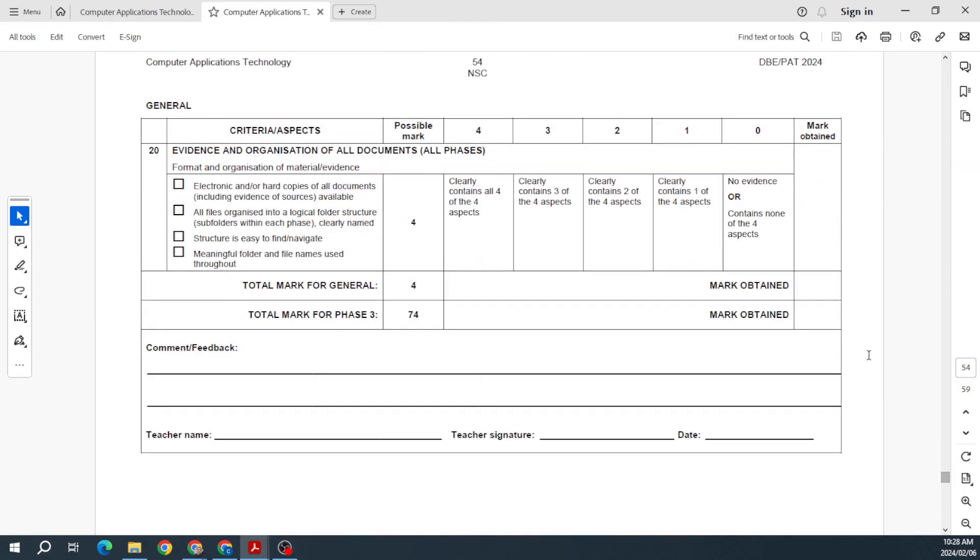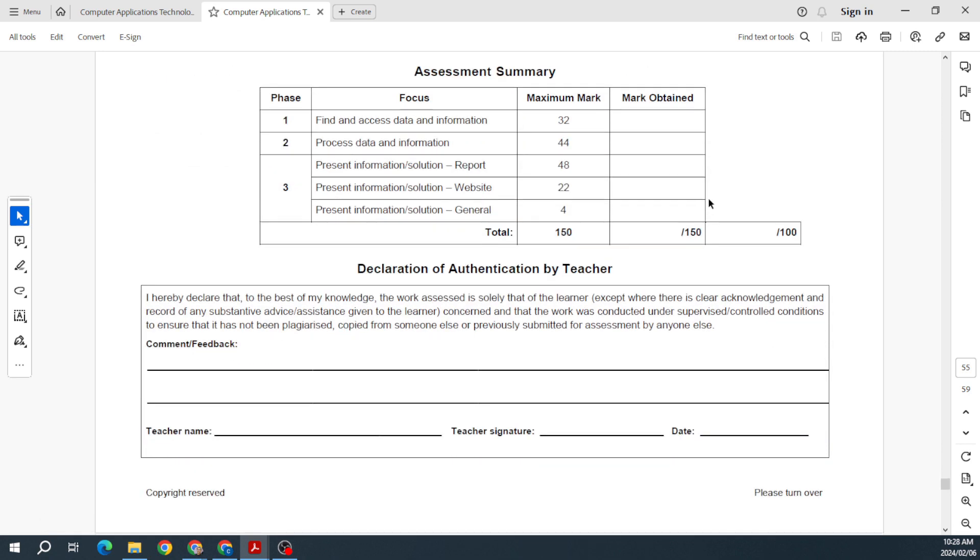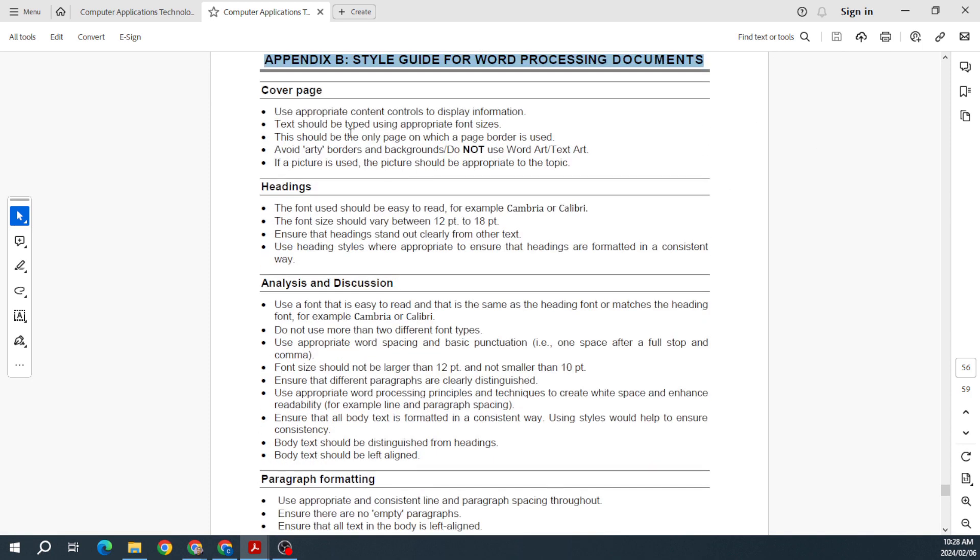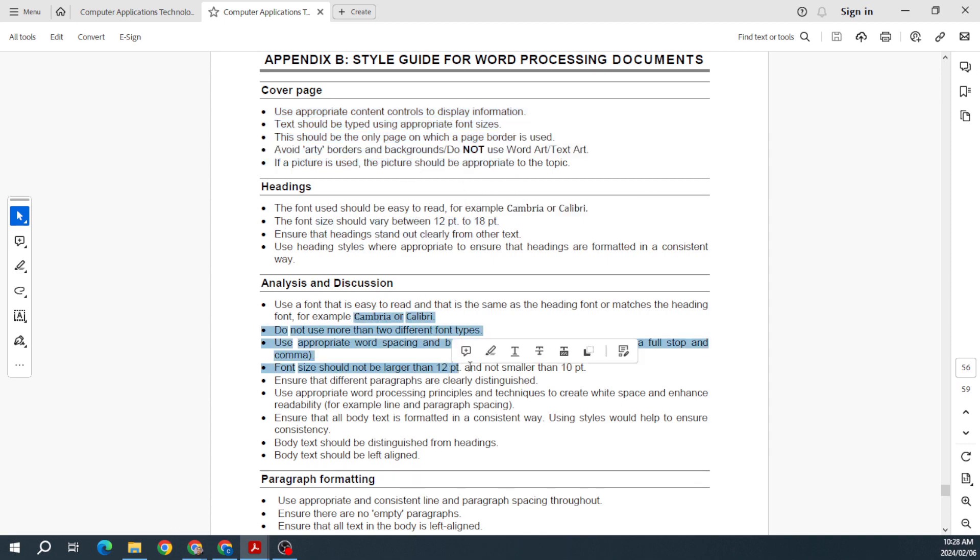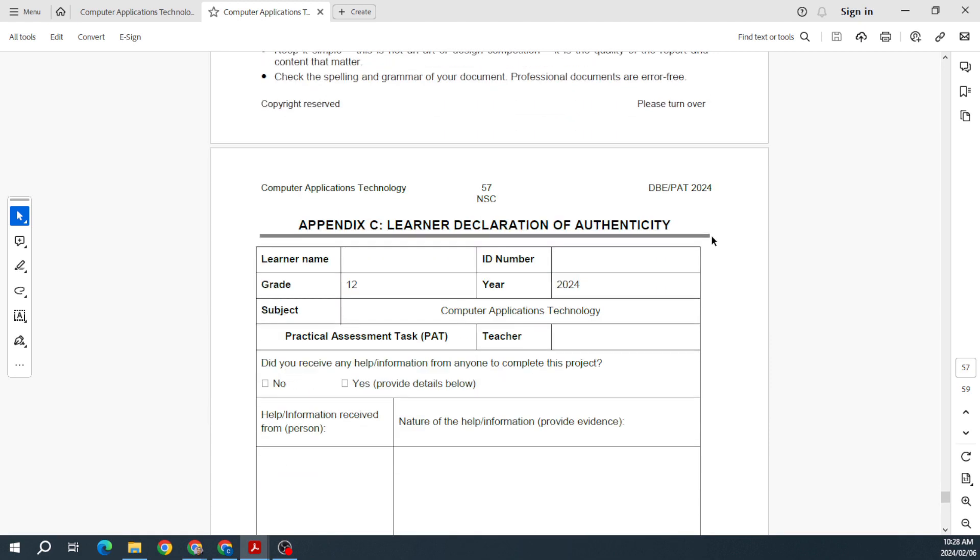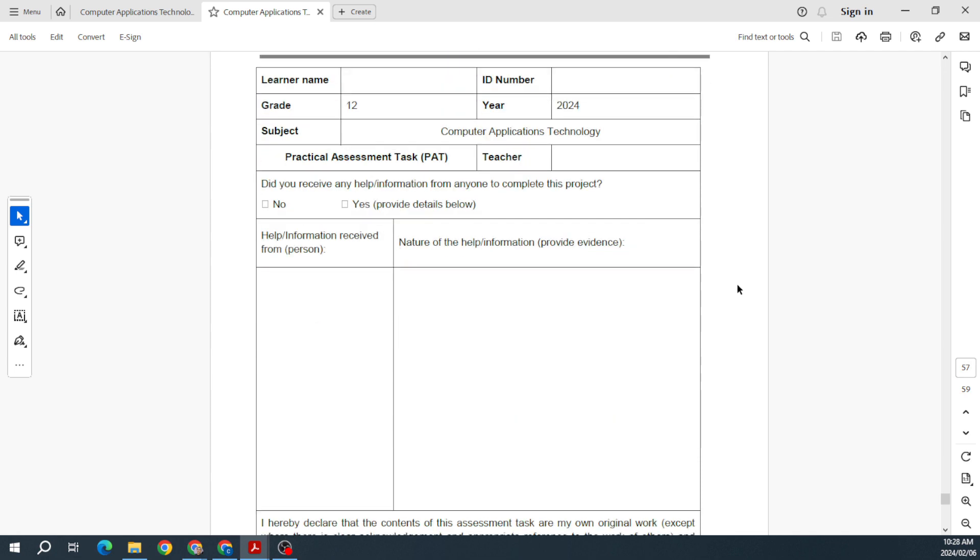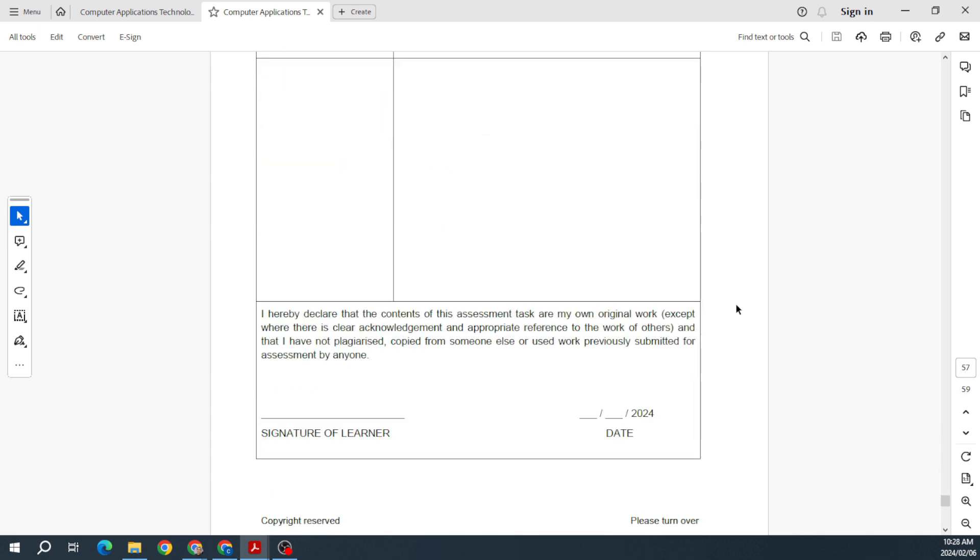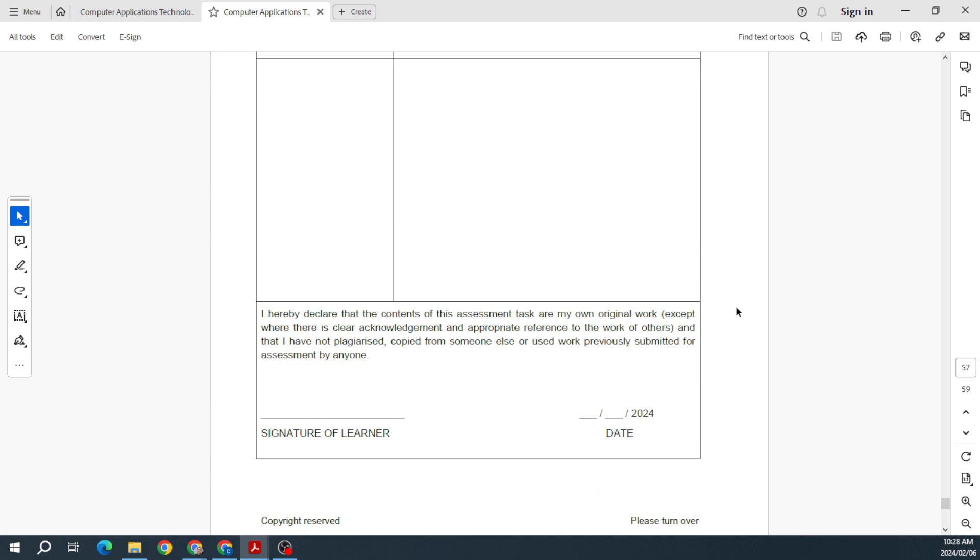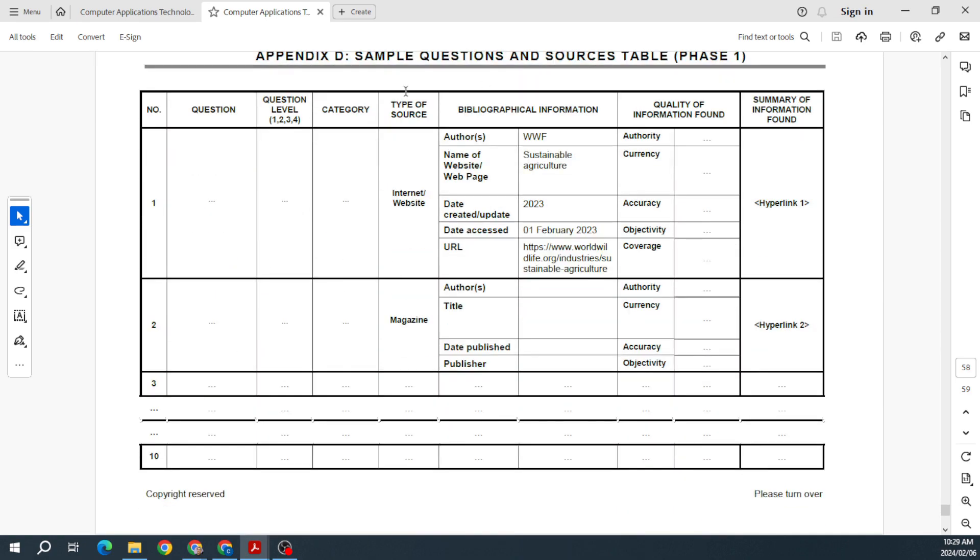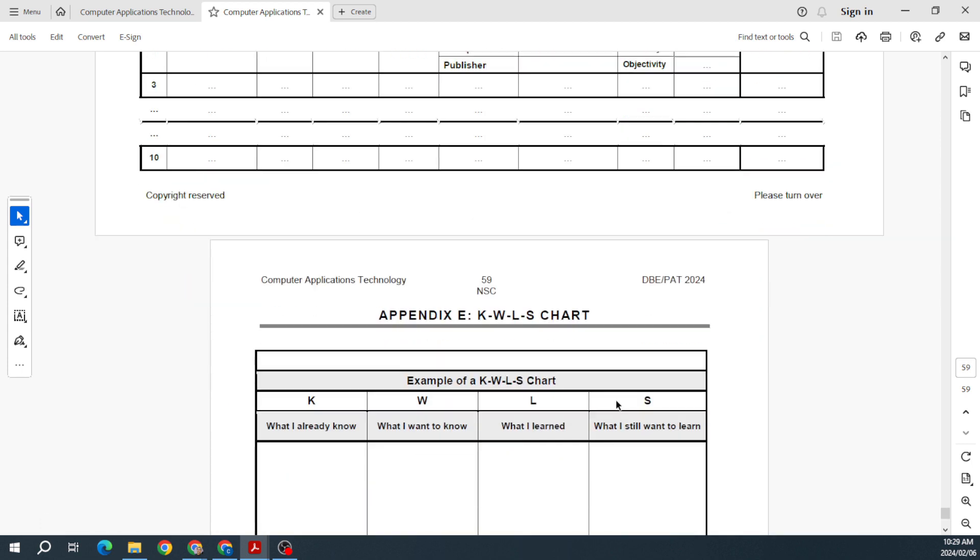Right at the bottom you can see this is the summary of everything, and then we have appendixes as well. Appendix B is your style guide, telling you what you should have in your cover page, your headings, your analysis and discussion, paragraph formatting, page layout—all of that. This is the one that you need to fill out with your submission. Please get that done. You can print it out—some schools choose to go the route of just doing it electronically. It doesn't really matter either way, depends what the department wants. But that's Appendix C, your learner declaration of authenticity. Then Appendix D is just there to help you with the sample questions and sources table, just giving you a layout of what it should look like.